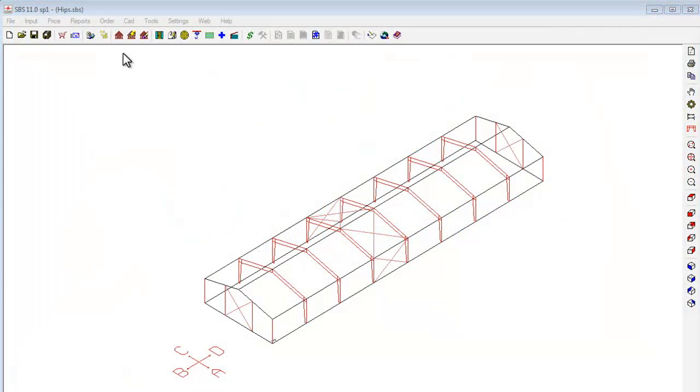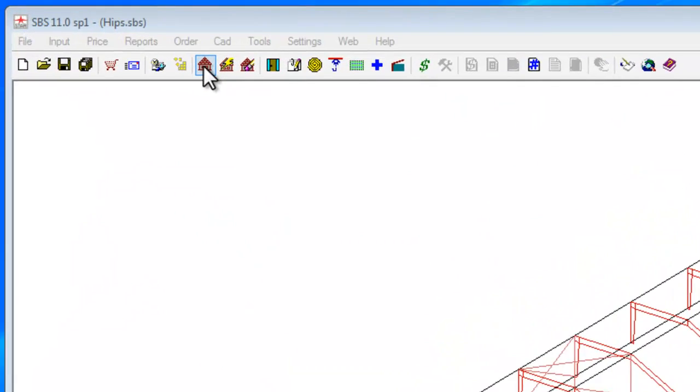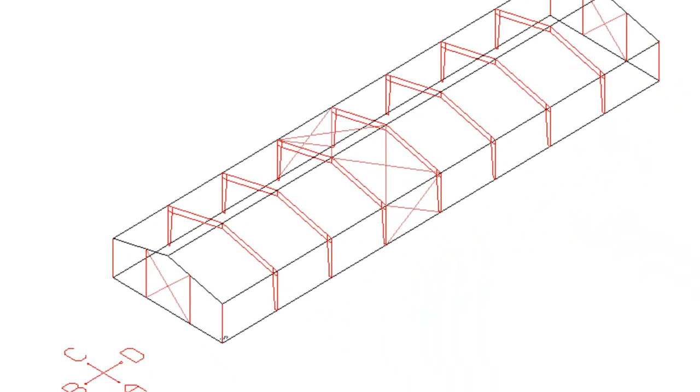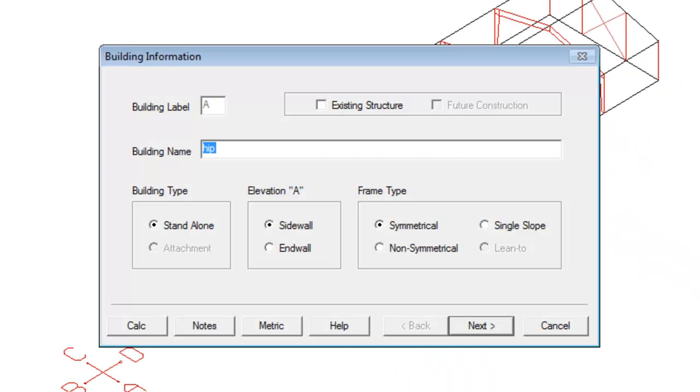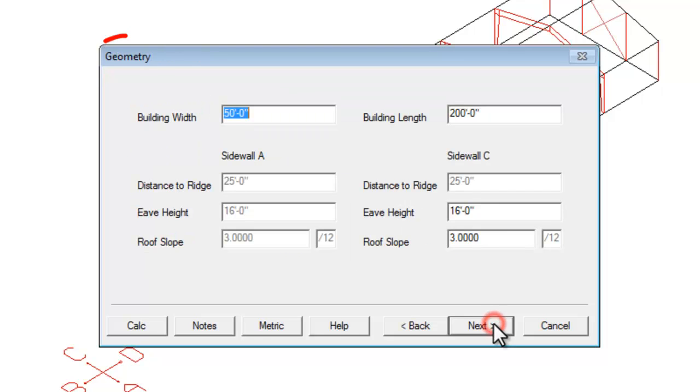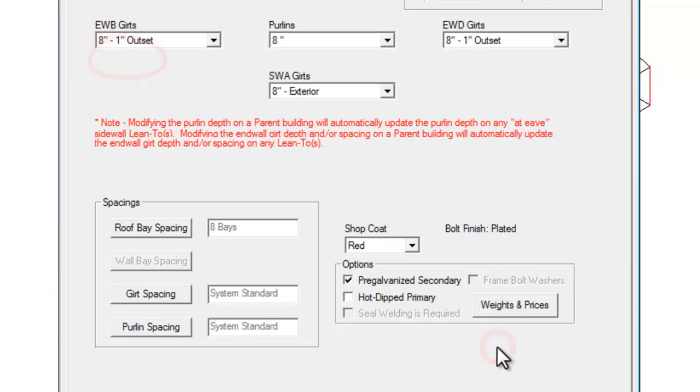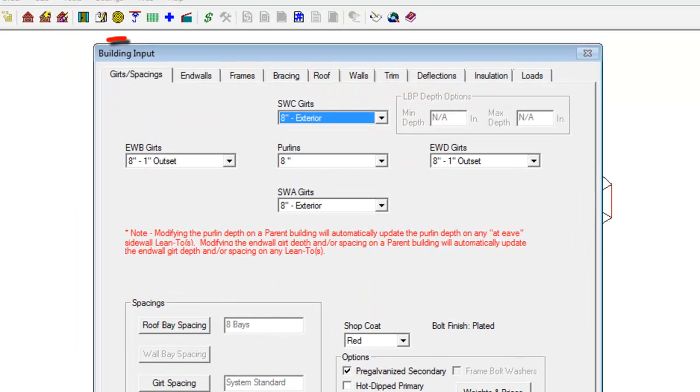Begin hip pricing input in SPS by first selecting either the Add Building to Project icon or the Modify Building icon in the main menu. Next, navigate to the Geometry screen by clicking the Next button. Click the Next button on the Geometry page. This will take you to the Building Input screen.